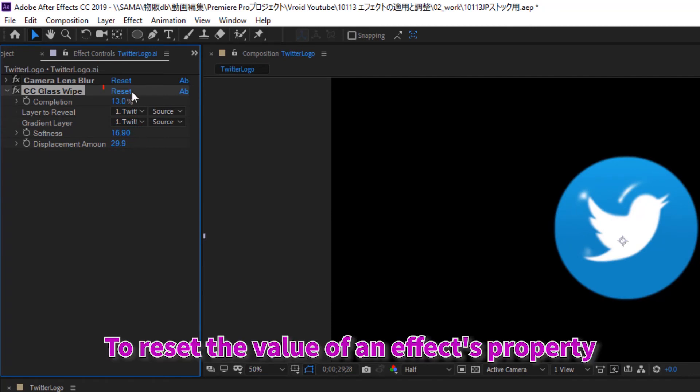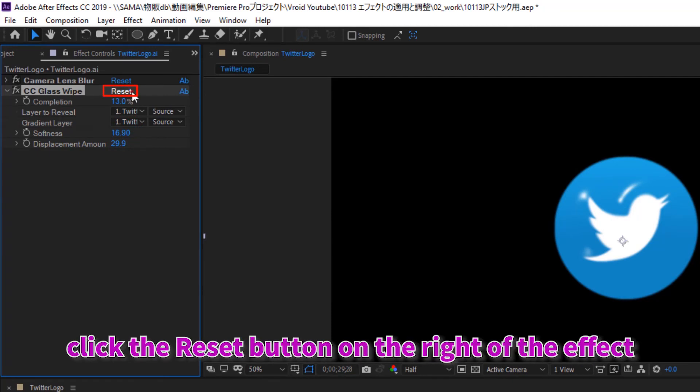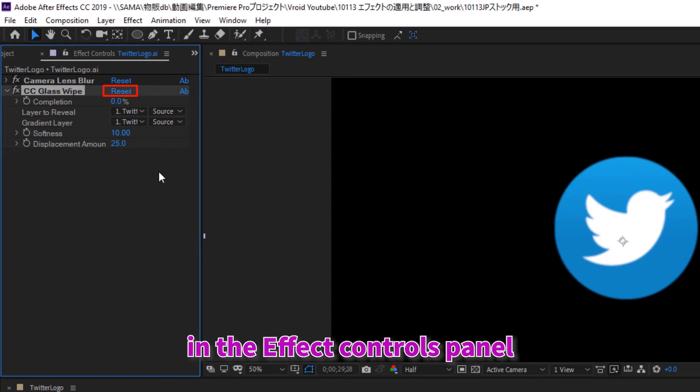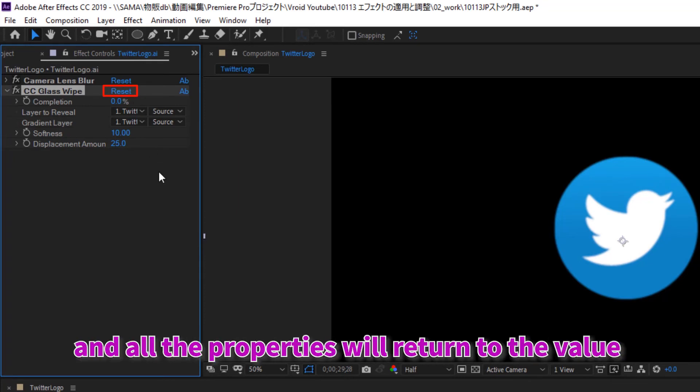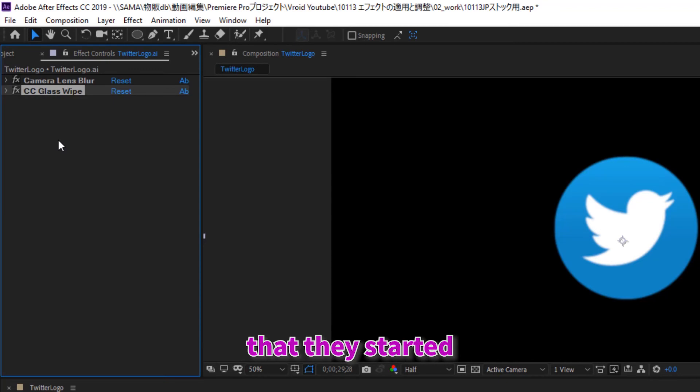To reset the value of the effects property, click the reset button on the right of the effect in the effects control panel and all the properties will return to the value that they started.